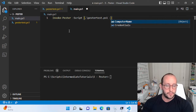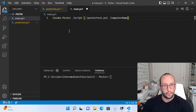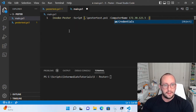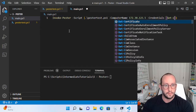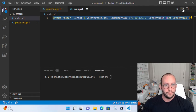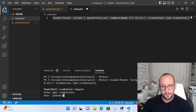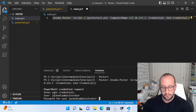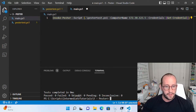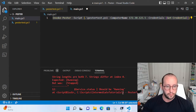Inside the parentheses we can put in our parameters. So ComputerName is going to be 172.30.123.5, and then Credentials is going to be Get-Credential. So if we actually run this right now, it prompts me for my credentials — let me put in my username and password here. So here we run the test. As you can see, test completed in zero milliseconds. Passed is zero, failed is zero, skipped is zero, pending is zero, and inconclusive is zero.